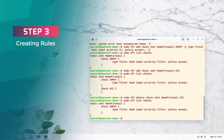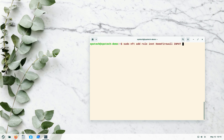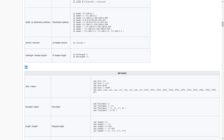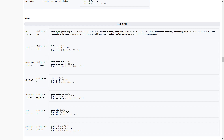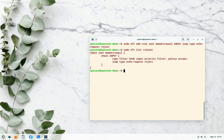Now step three: defining a rule. Chains tell us where filtering is required; rules state what to filter. Let's block ping requests by blocking ICMP echo request packets. The command is: sudo nft add rule inet home_firewall INPUT icmp type echo-request reject. We use the icmp protocol since that's what ping uses, and the action is reject. After pressing enter, listing the ruleset confirms our rule has been added.